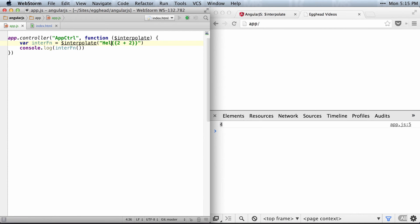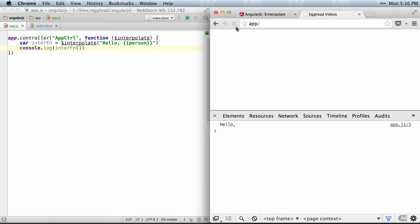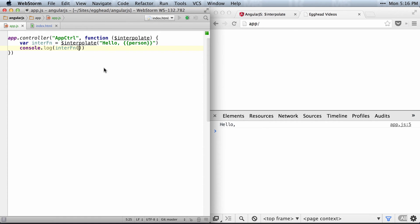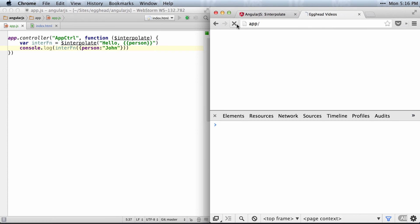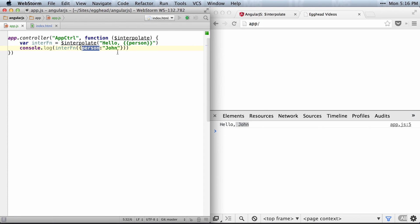Now, if you want to have a value in there like 'hello, person', you can see that when I do this, it'll do 'hello comma', because we don't have a person. So we basically just have to pass in the value that we want to pass into the interpolate function. So we'll say the person is John. And once I have that, it'll say 'hello, John', because John is the person and person is the value being interpolated.